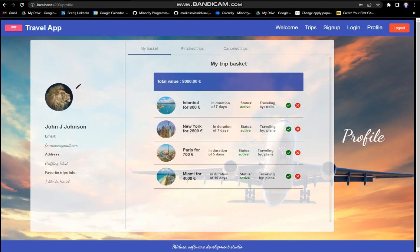Welcome back. Everything we added is now visible in our basket, and we have this total value. It's a function that's making a sum for all our active trips in our basket.